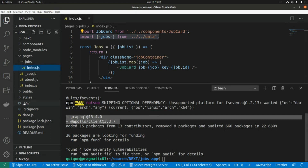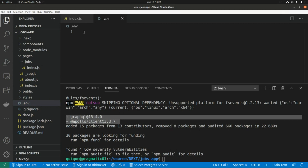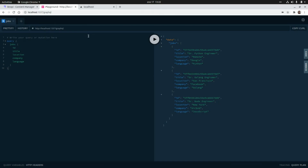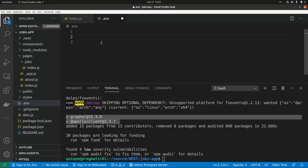Now we are going to add a new environment variable — the endpoint of the Strapi GraphQL API. We'll grab this URL from the playground. I'm going to name it STRAPI_GRAPHQL_API and paste the value in.